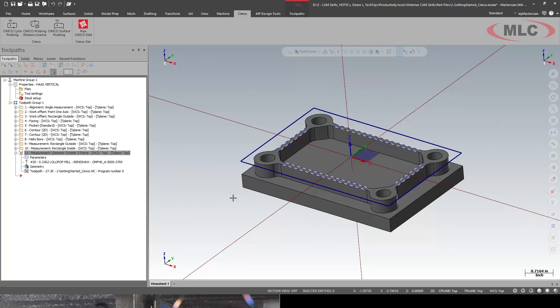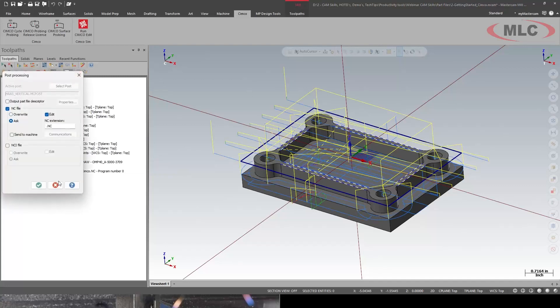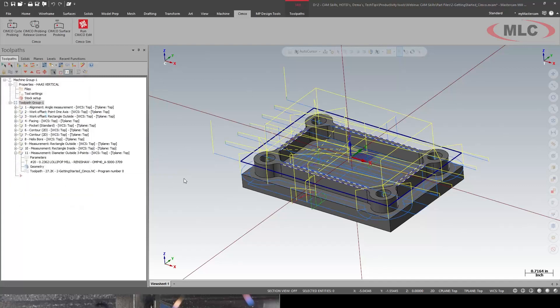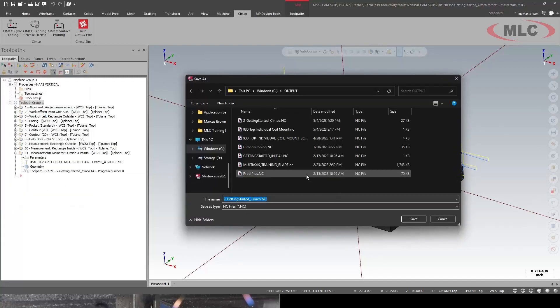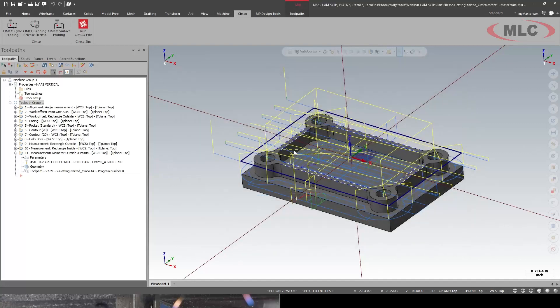So got that done regenerate it. Select everything post out the code. Looks like I've done this before.